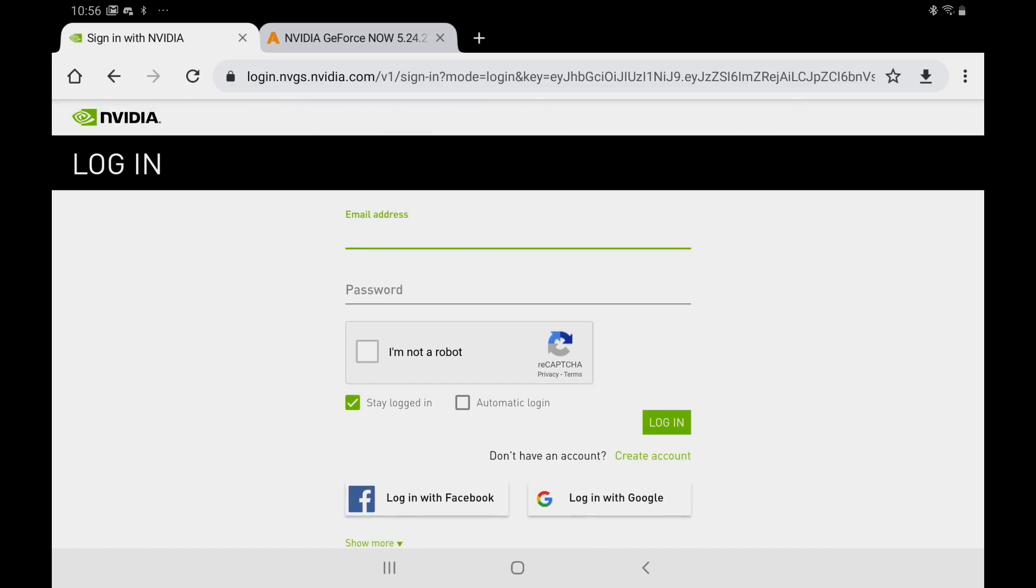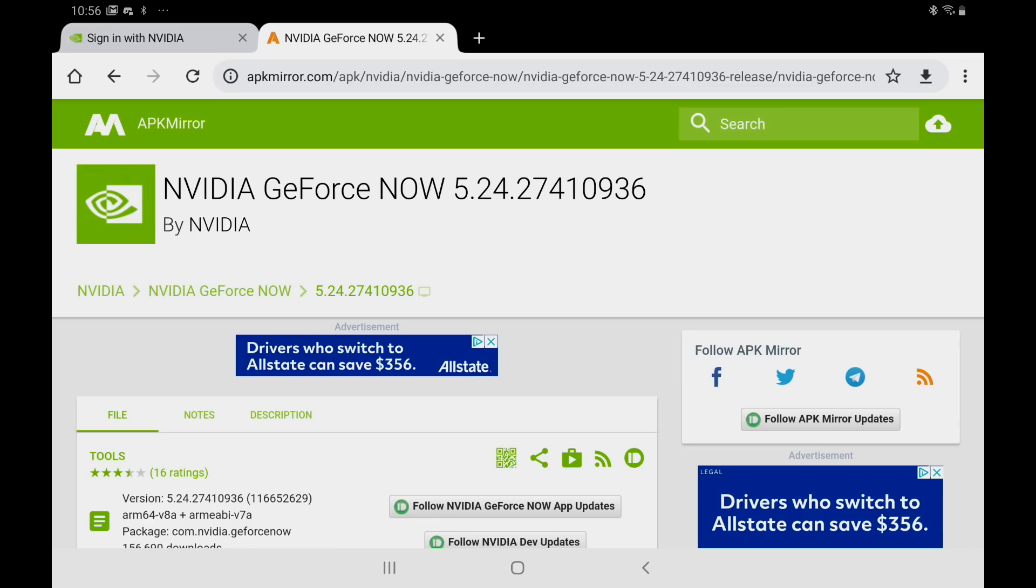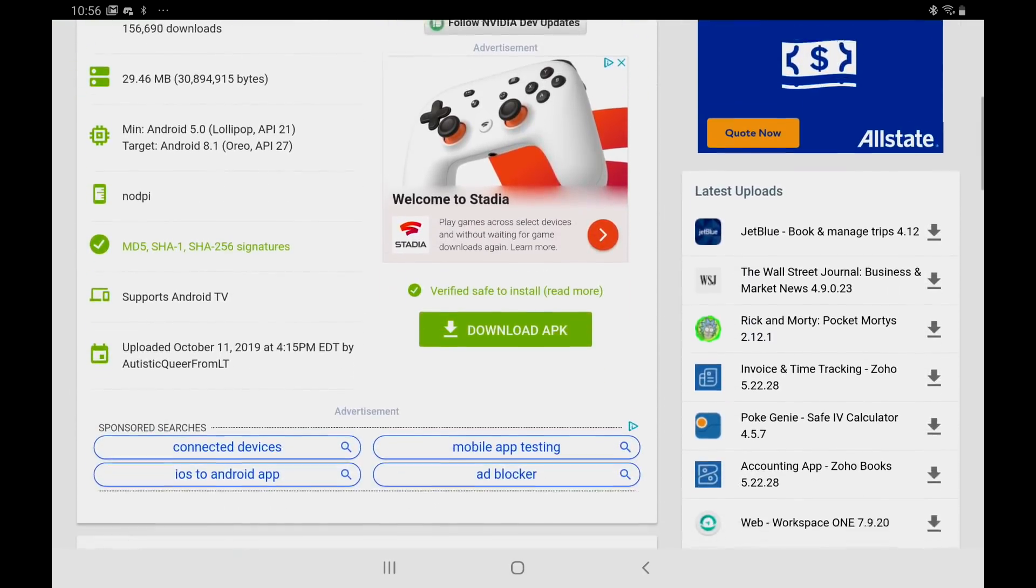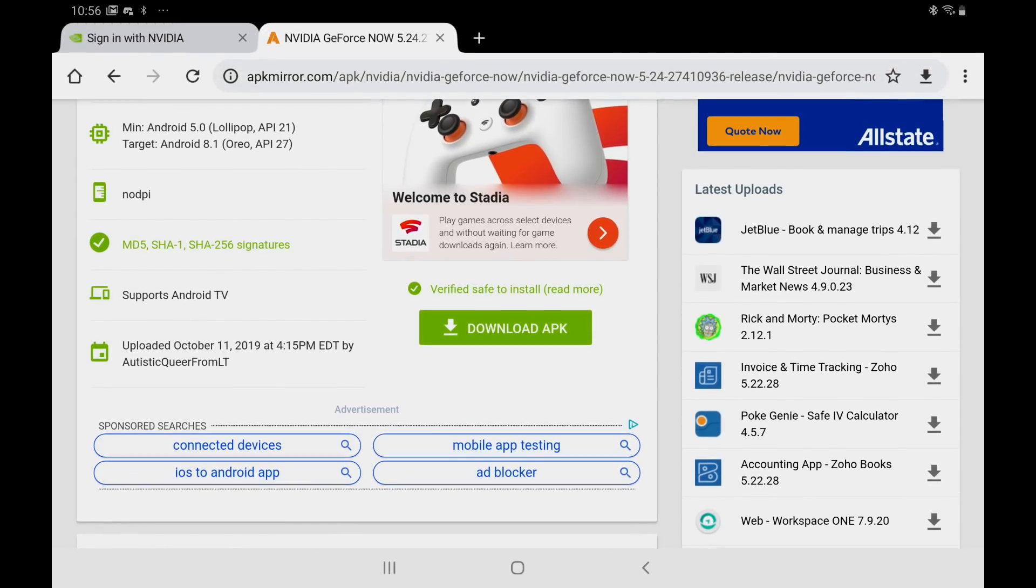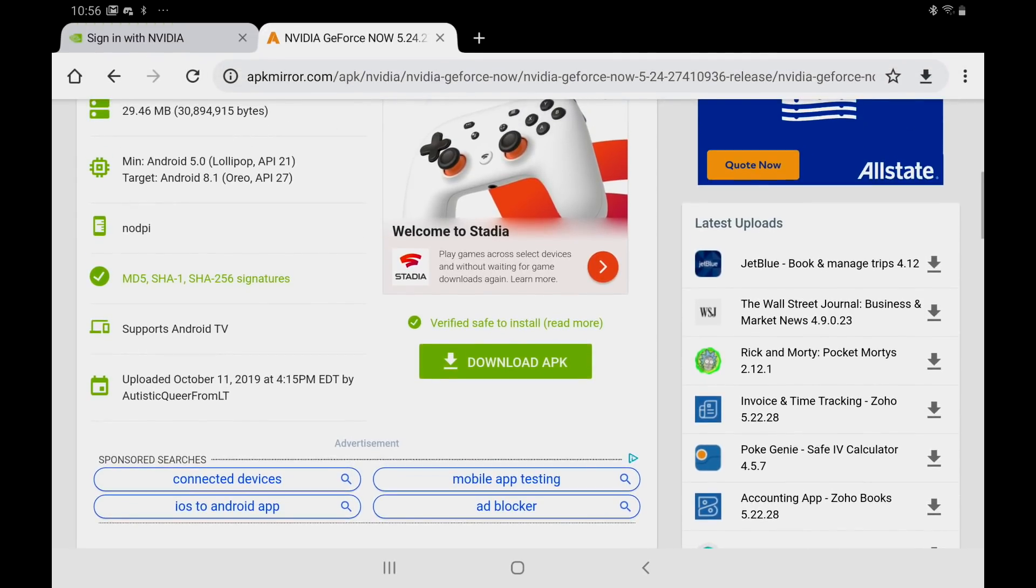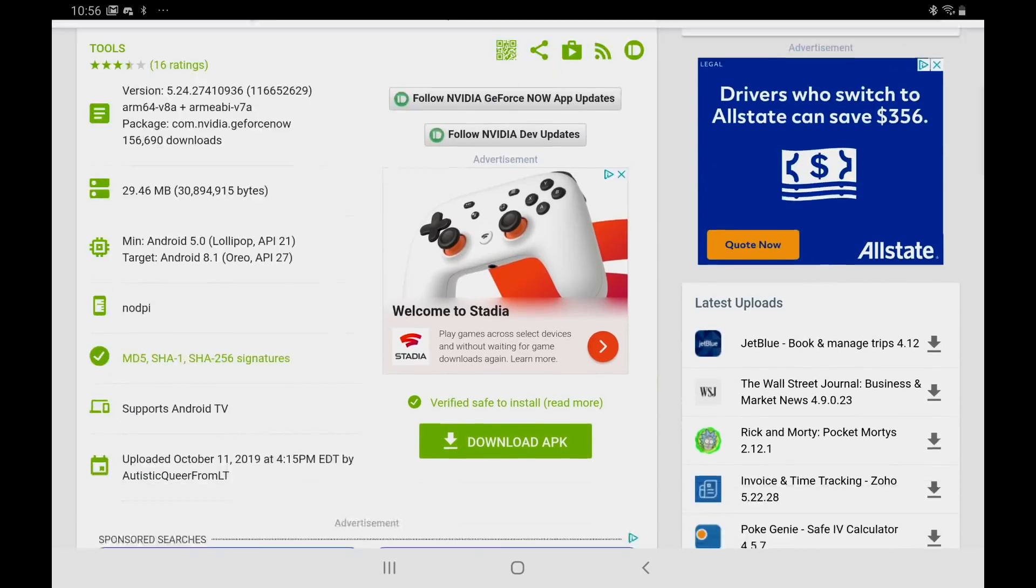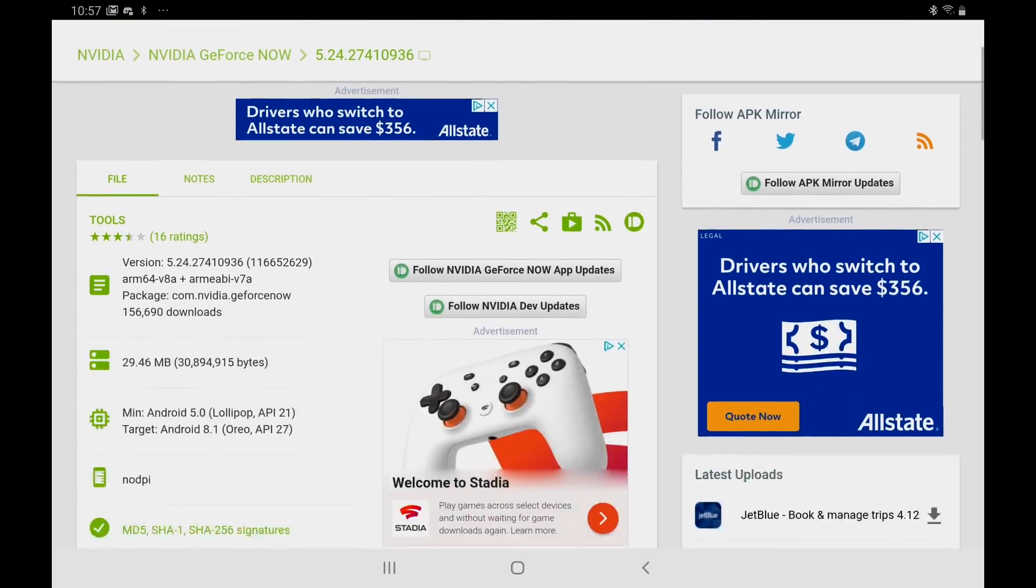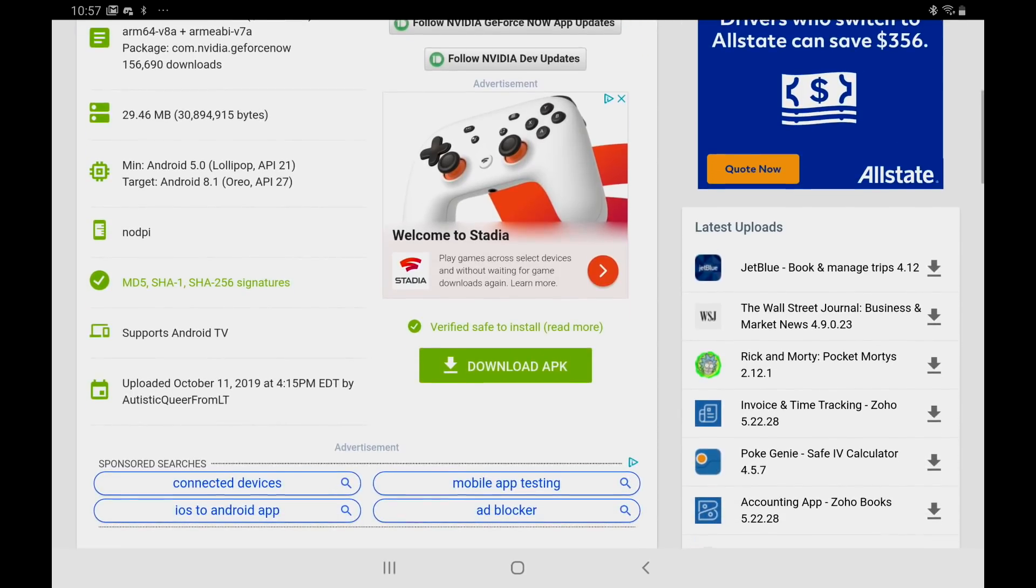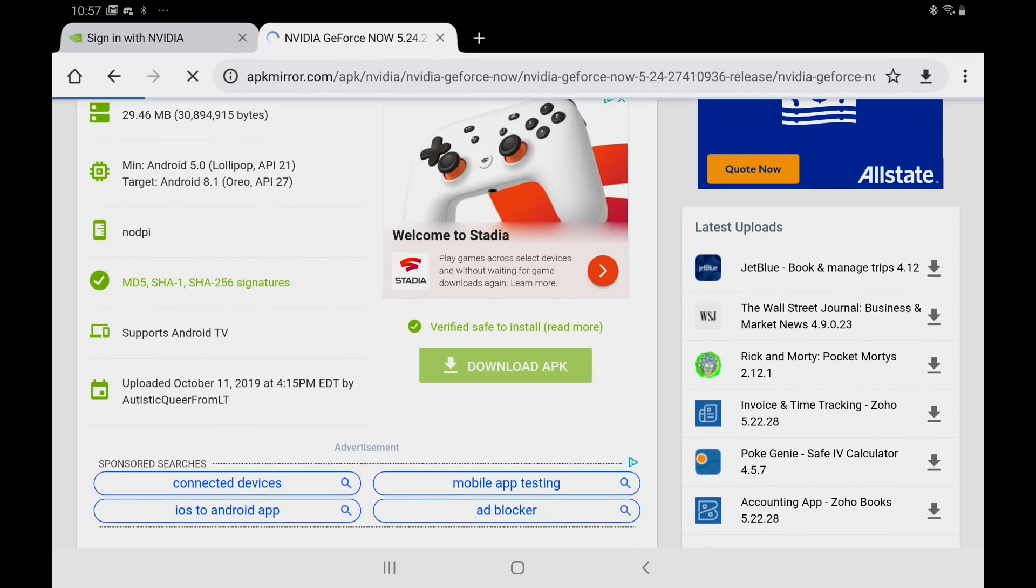Next thing we need is the new GeForce Now APK. Link for this will be in the description but keep a look out. There might be a newer version coming out soon so it'll tell you right underneath where it says download APK. But right now we're going to be downloading version 5.2427410936.